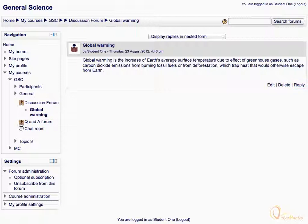You can also unsubscribe from this forum by clicking unsubscribe from this forum under the settings block.